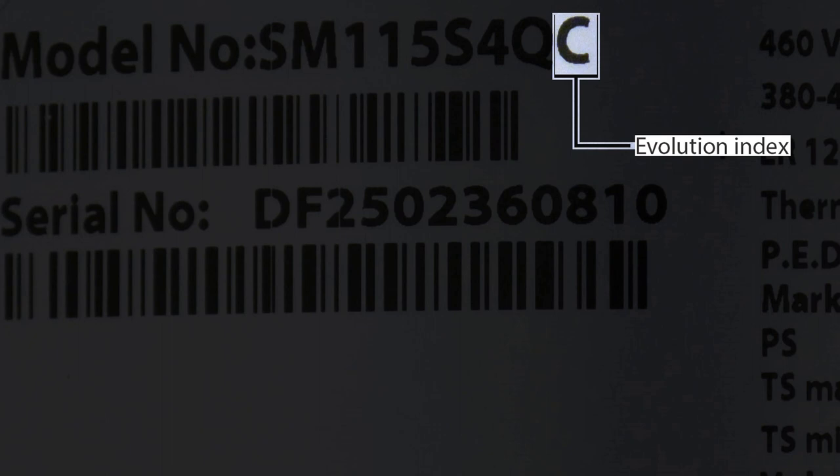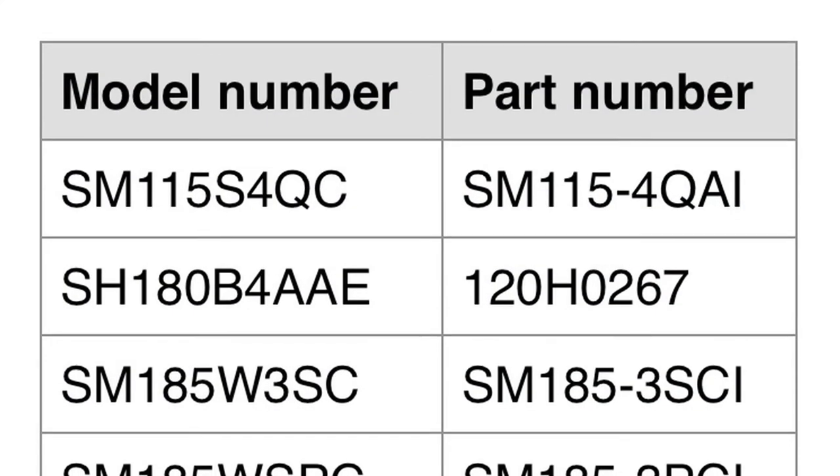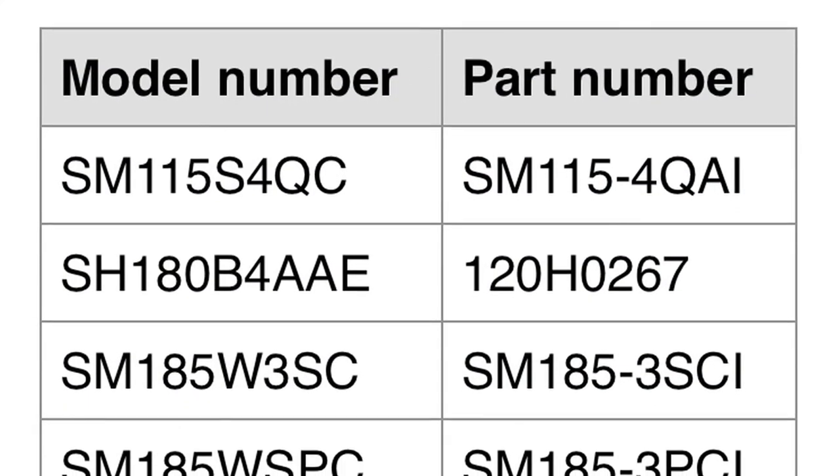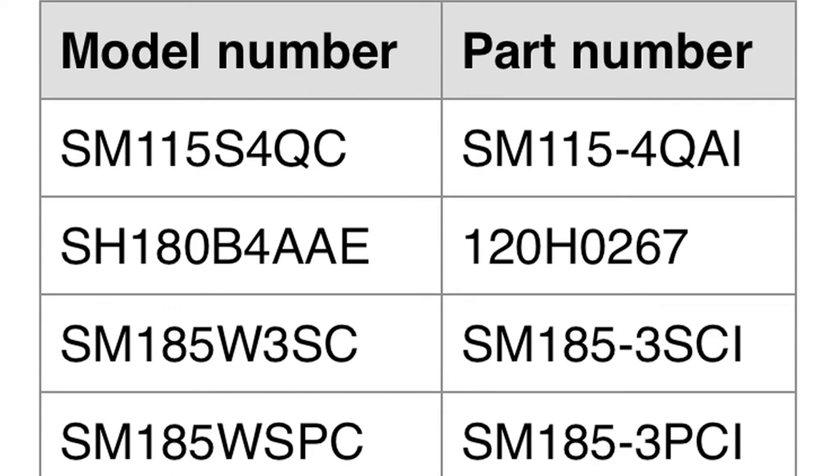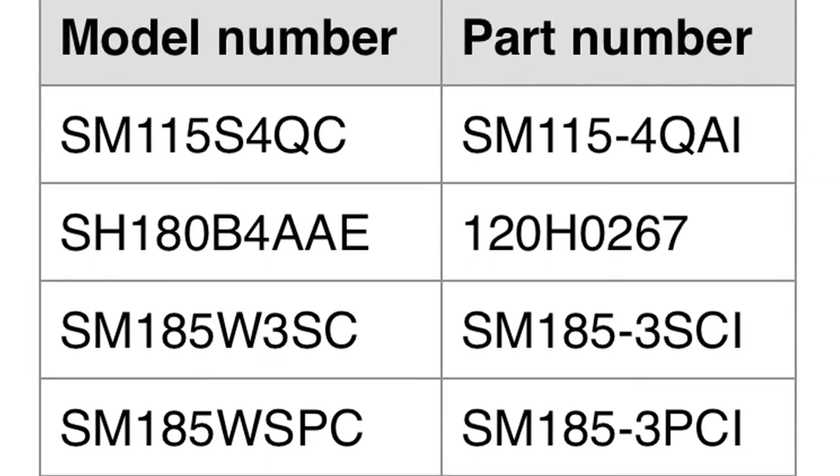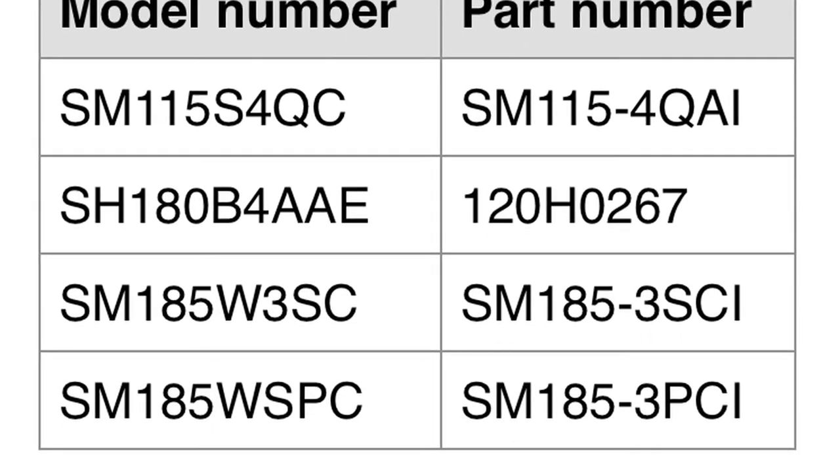Part numbers look similar to model numbers, though with fewer details. Now we will look at how a Danfoss compressor model number compares to a part number. Here are a few examples.